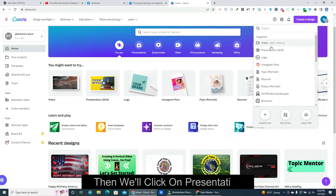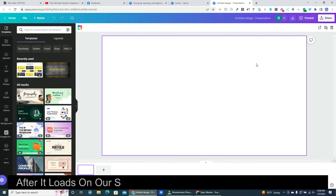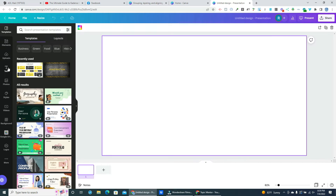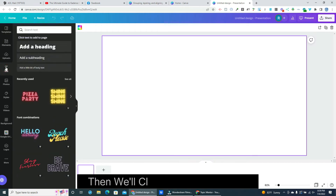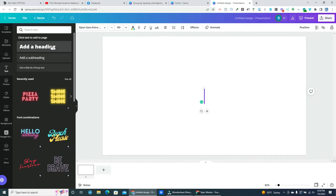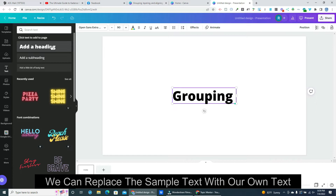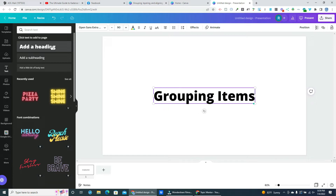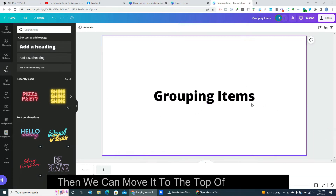Then we'll click on Presentation. After it loads on our screen we can head over and click on Text. Then we'll click on Add a Heading. We can replace the sample text with our own text, then move it to the top of our design.